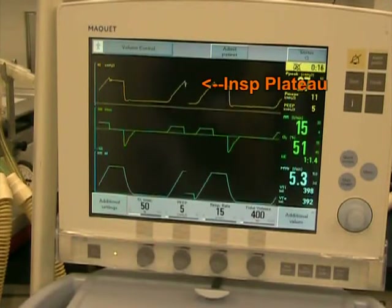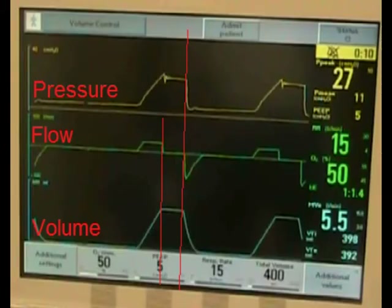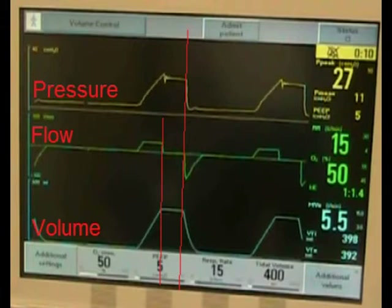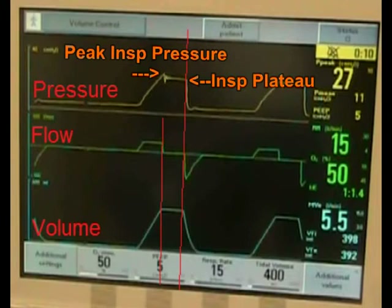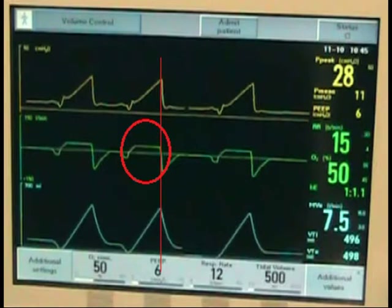Here you can see that there's an inspiratory pause. This is noted by the flat top on the pressure curve and volume curve. As volume is delivered, there's an initial peak inspiratory pressure, and then during the pause time, there's no additional volume — that's why it's flat-topped — and the pressure drops because of loss of airflow. You can see there is no airflow during that time. During a normal inspiratory breath, you will see that flow continues until the end of inspiration and does not drop until the volume is delivered.